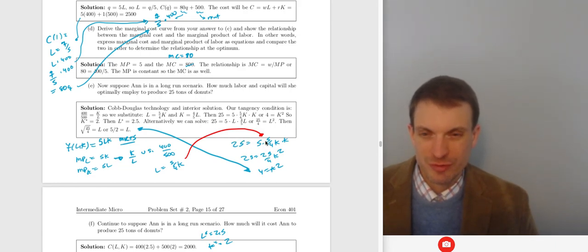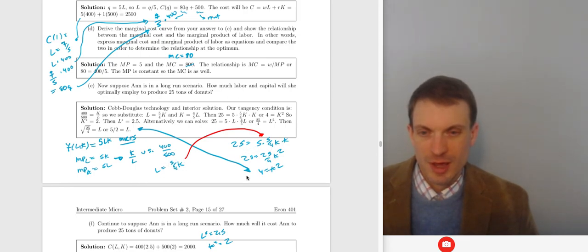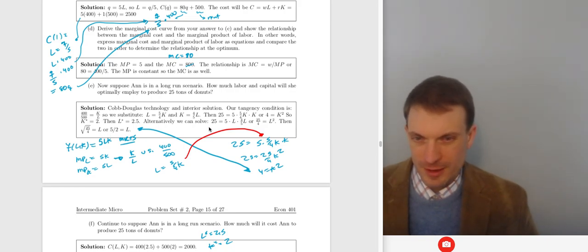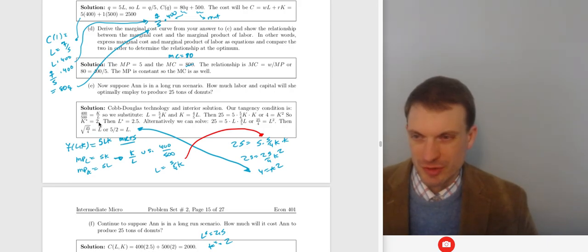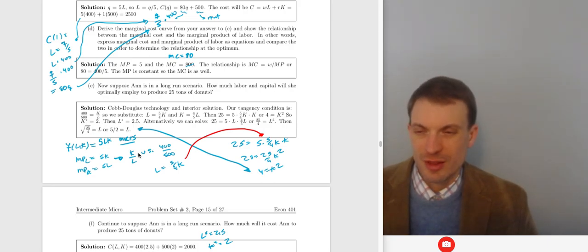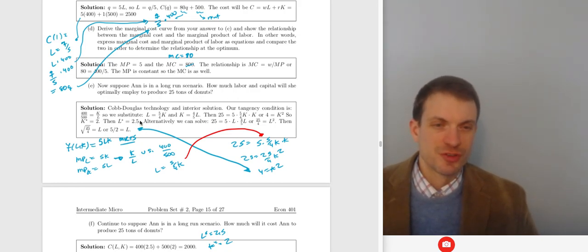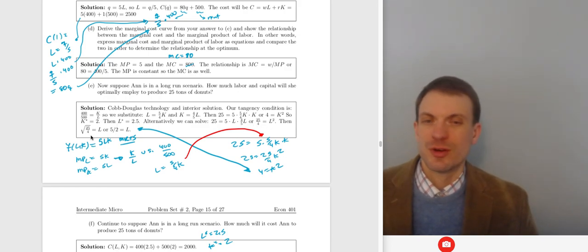Solving for L, we get L = (5/4)K. Then substituting into the production technology, knowing we want 25 units: Q = 5LK, but we replace L with (5/4)K. Solving, we find K² = 4, so K = 2. If K = 2, then L = 2.5. You could also substitute for the other factor and get the same result.